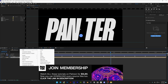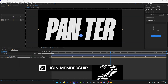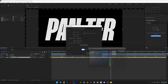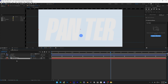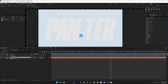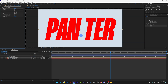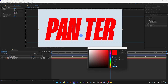Right-click here, go to New, select Solid, and I'm going to go with a lighter blue. Click okay and rename it as 'background.' Drag the background under the text, select the text, go to Effects and Presets, type in 'fill,' drag and drop the fill on the text, and recolor it to a really nice blue color.